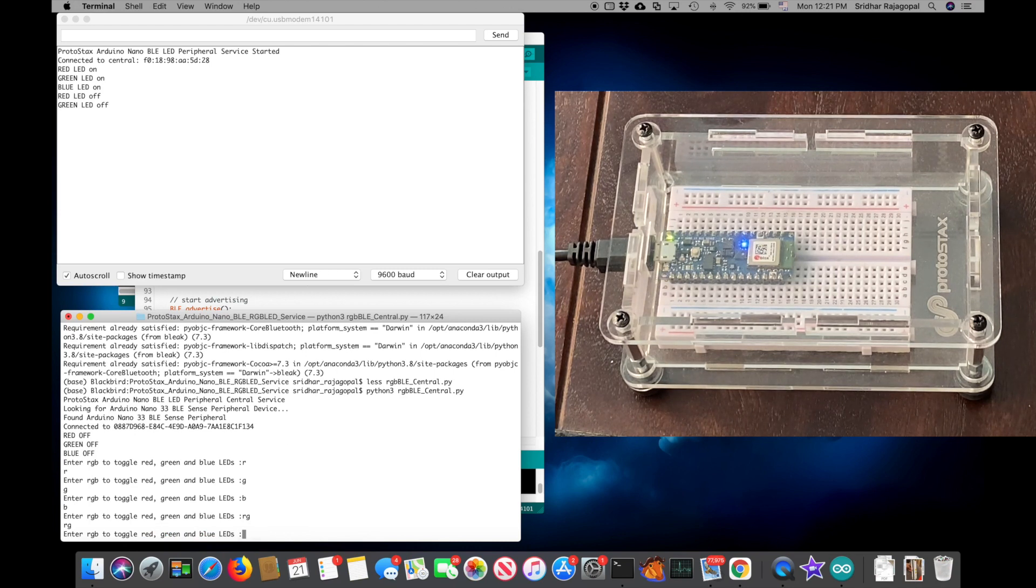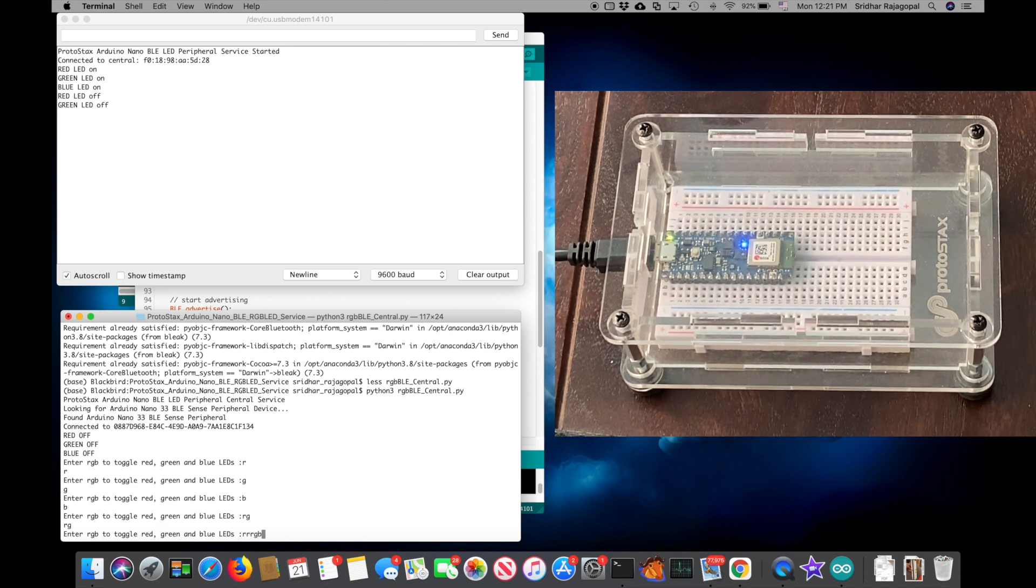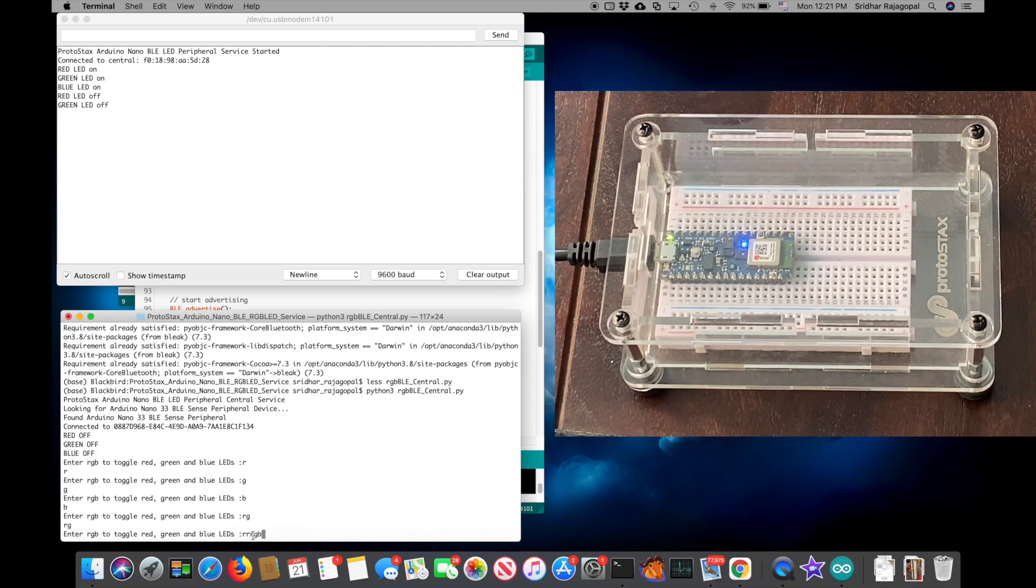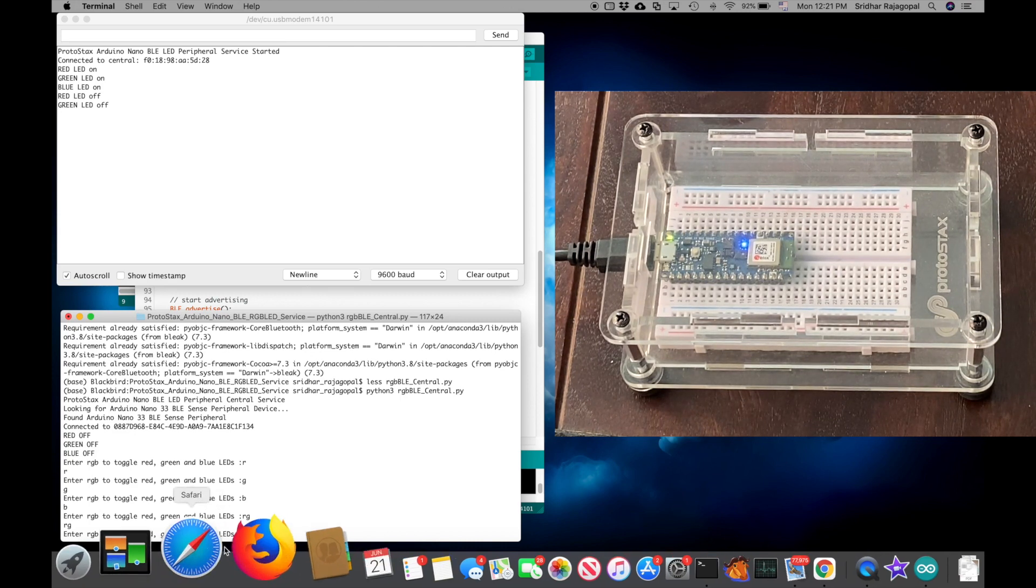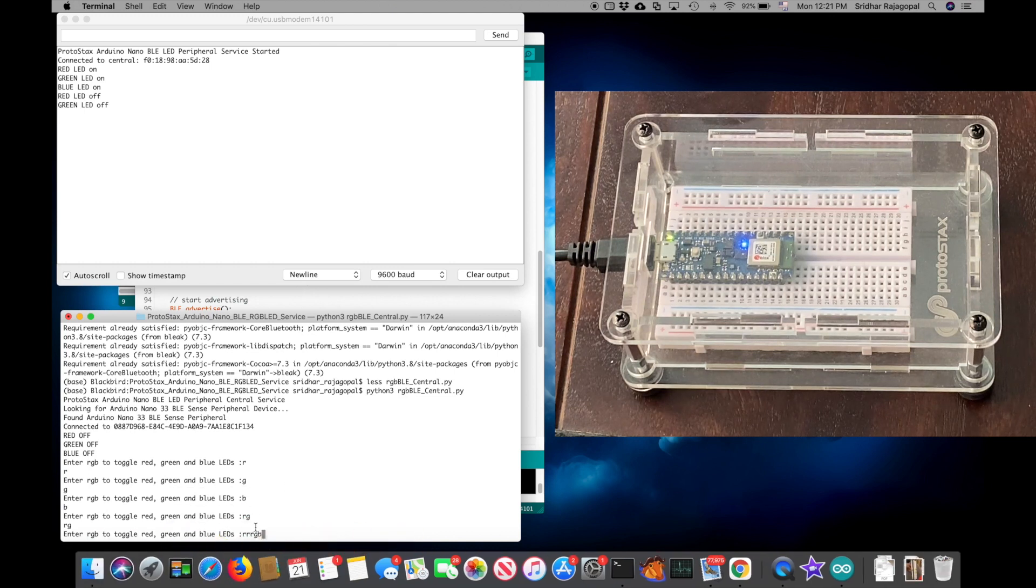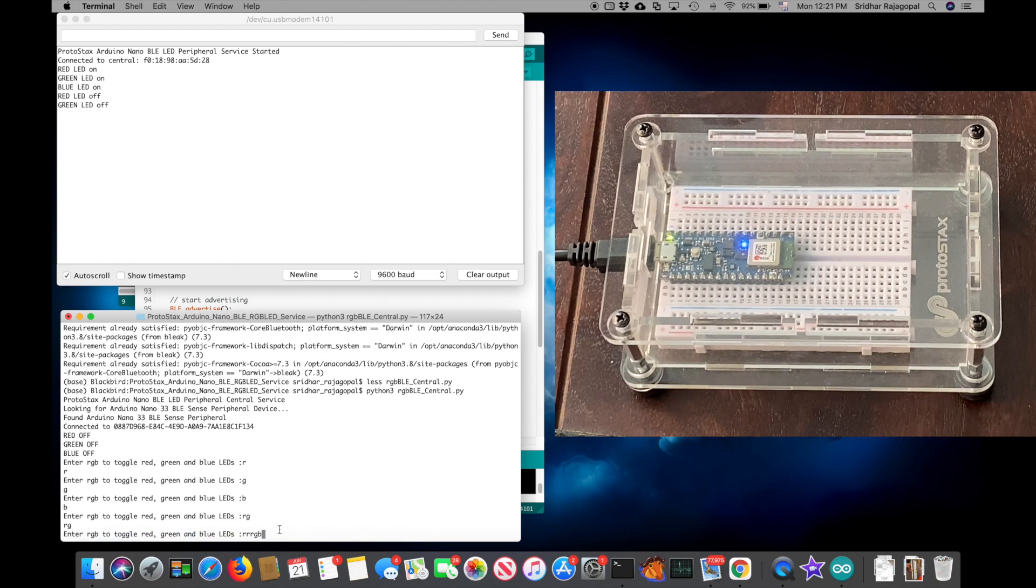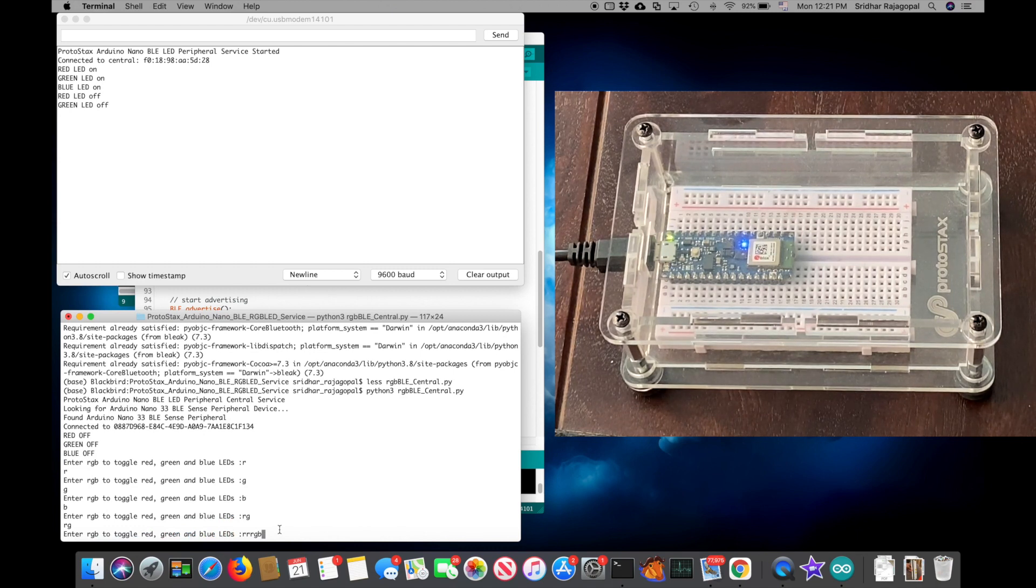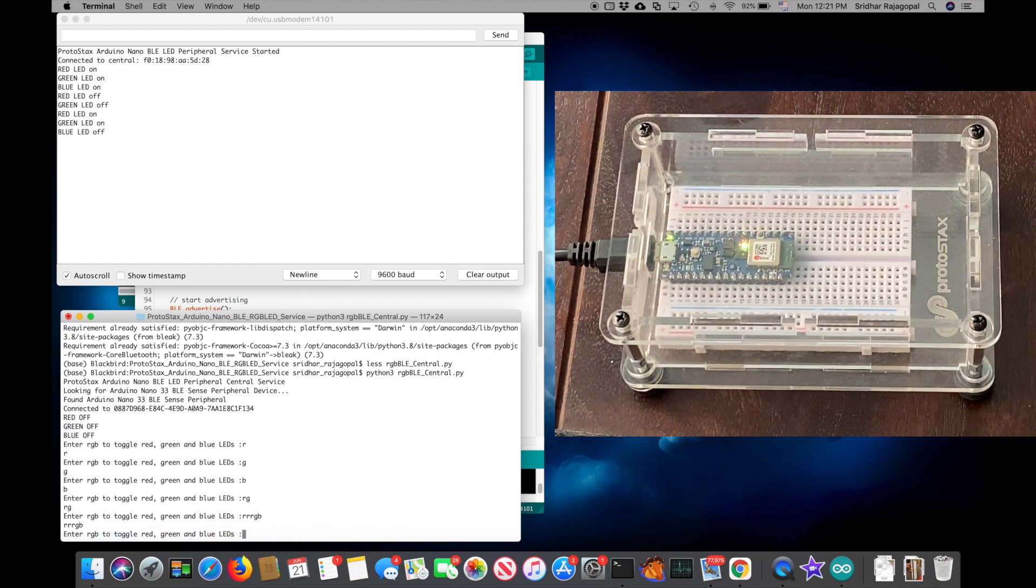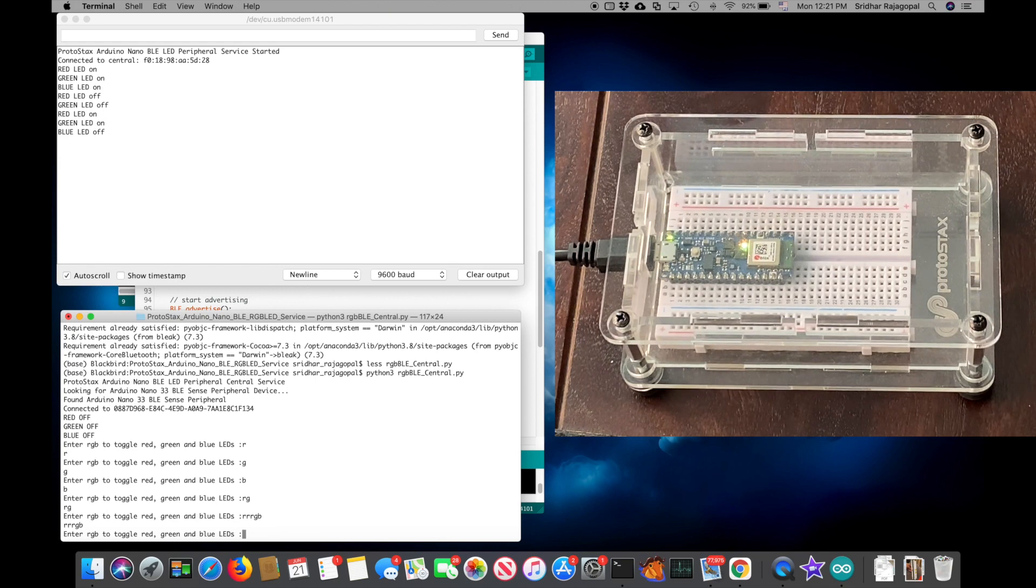I can also do R, R, G, B. It doesn't matter how many times you enter R, it's still just going to toggle the red once, the green once and blue once. Since our blue is on and red and green are off, this will result in red and green turning on and the blue being turned off.